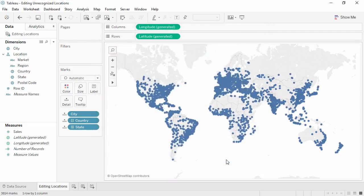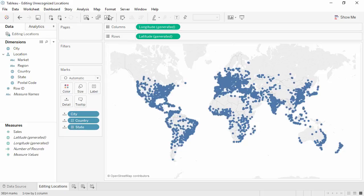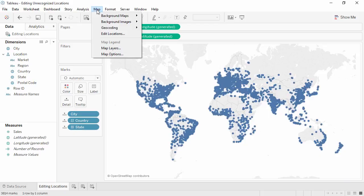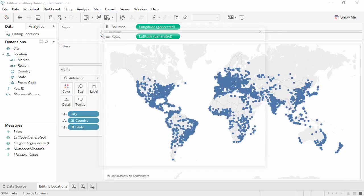Now all the locations have been appropriately edited to reflect the underlying data. It's possible to get to that dialog box by going to the Map menu and choosing Edit Locations.